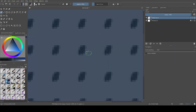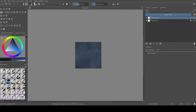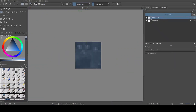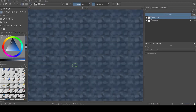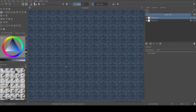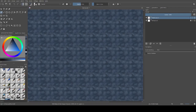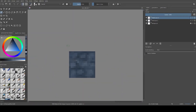First of all you have to draw tile paths that differ between tiles. I use Krita for digital painting. It's a very nice open source program and it has a seamless view which helps a lot when drawing tiles.